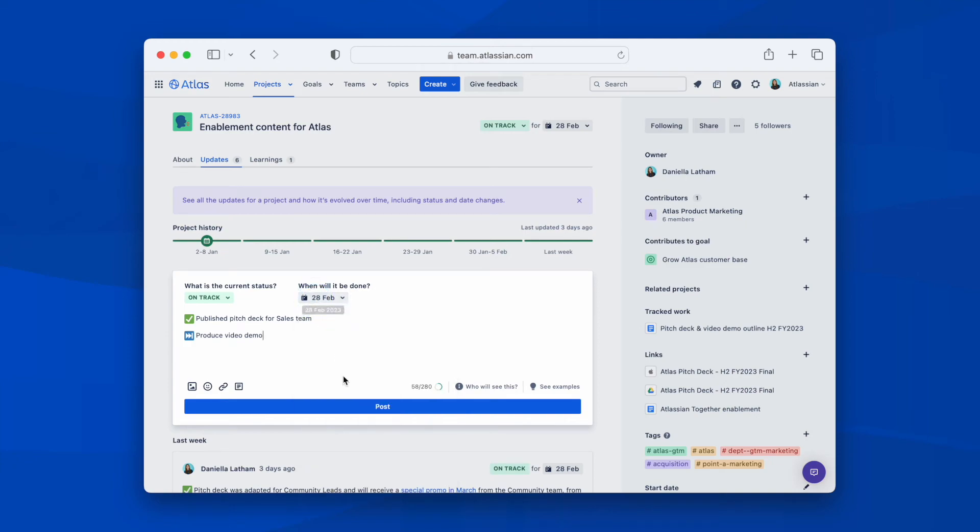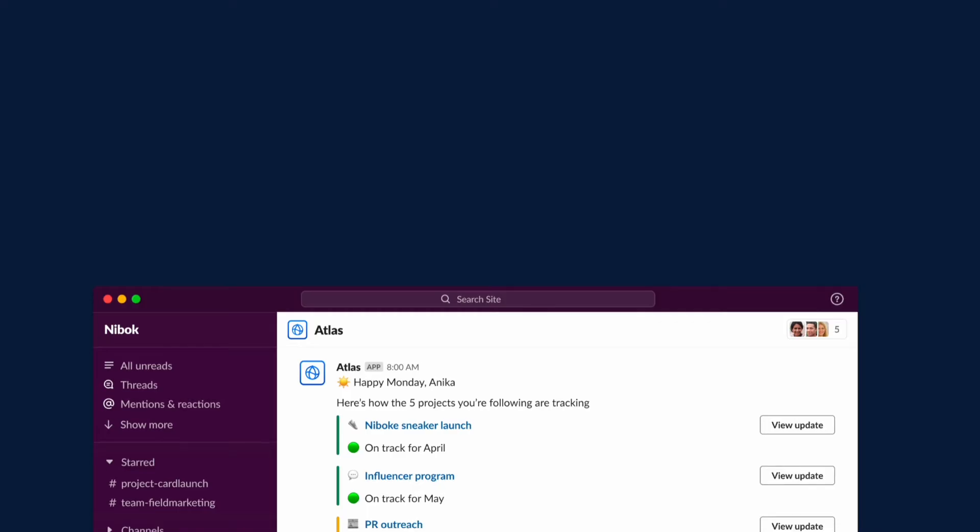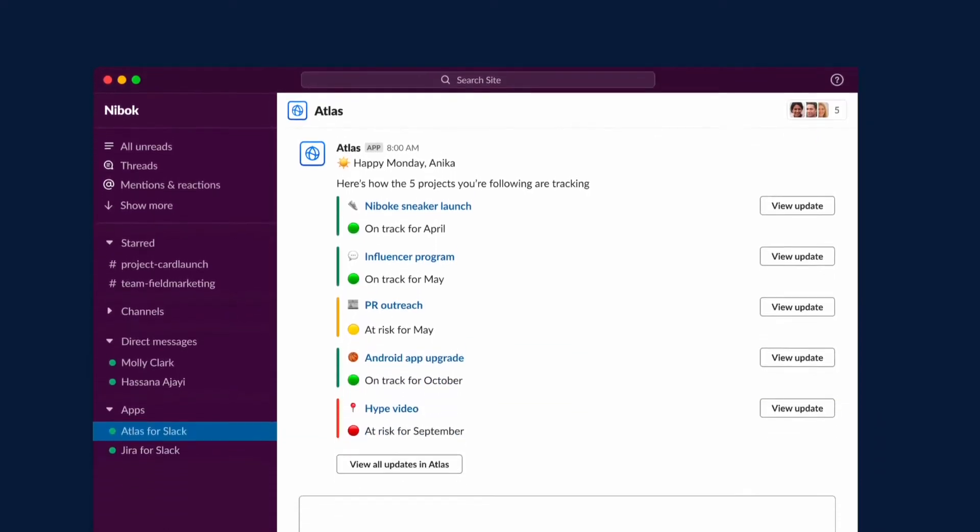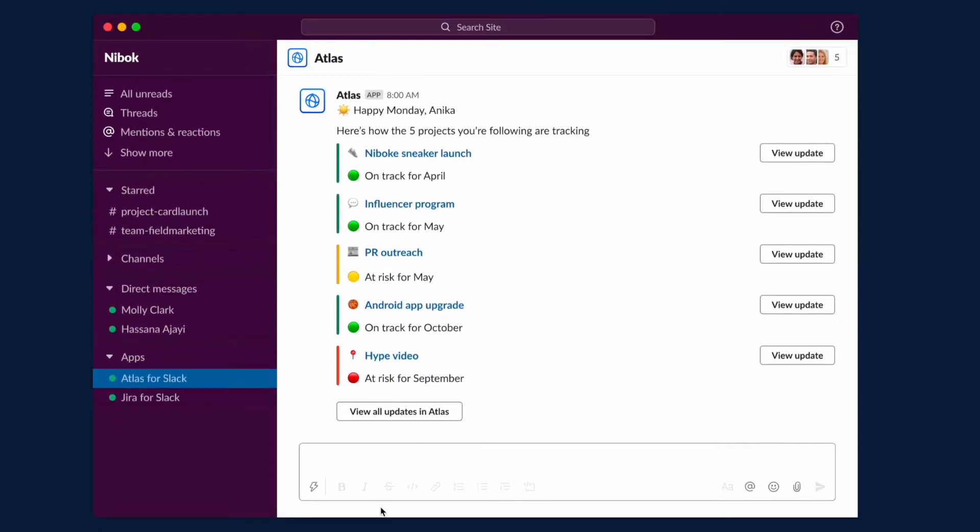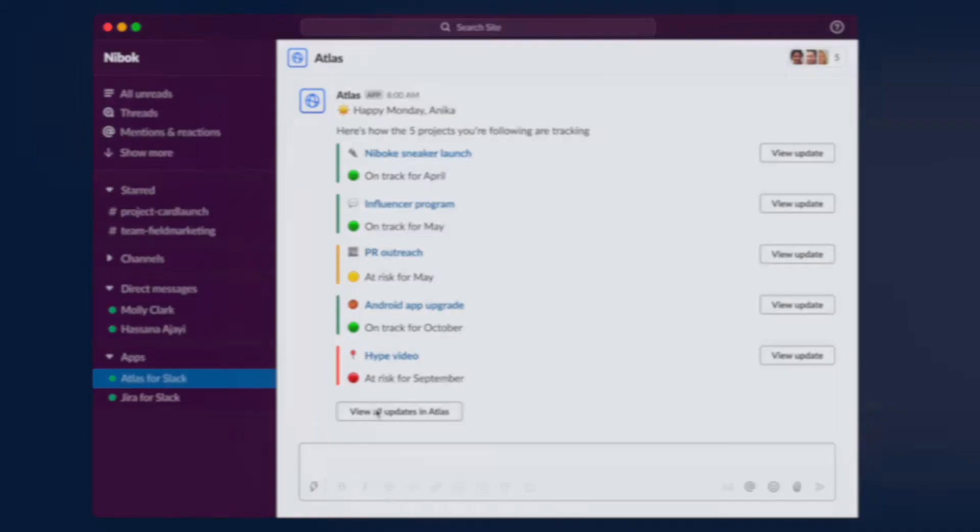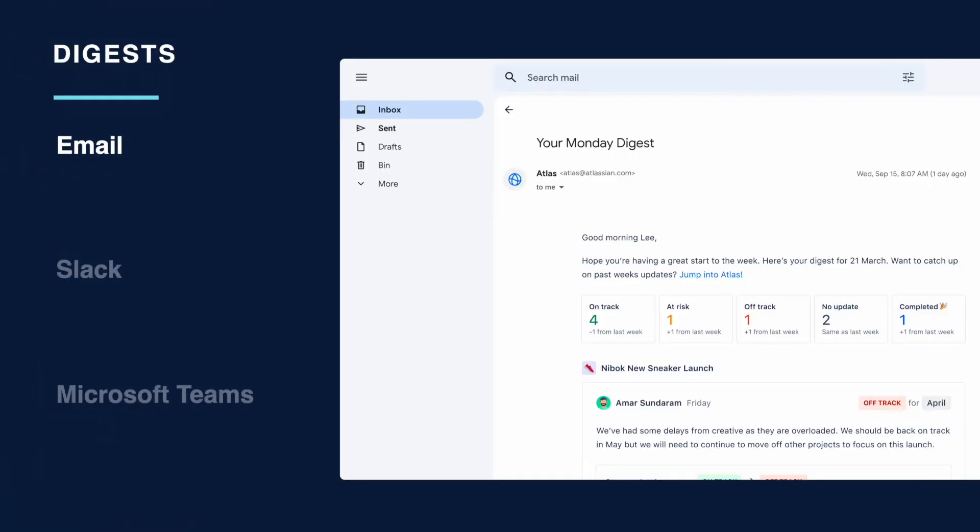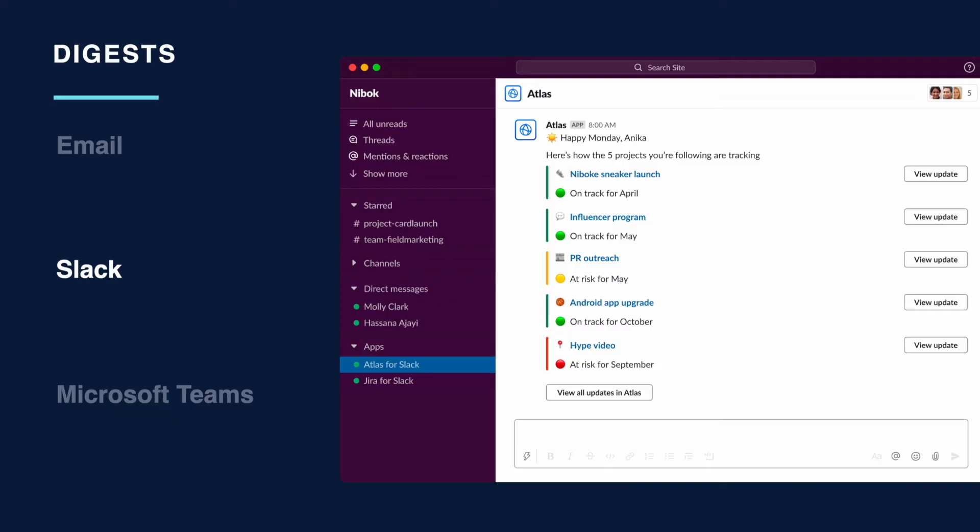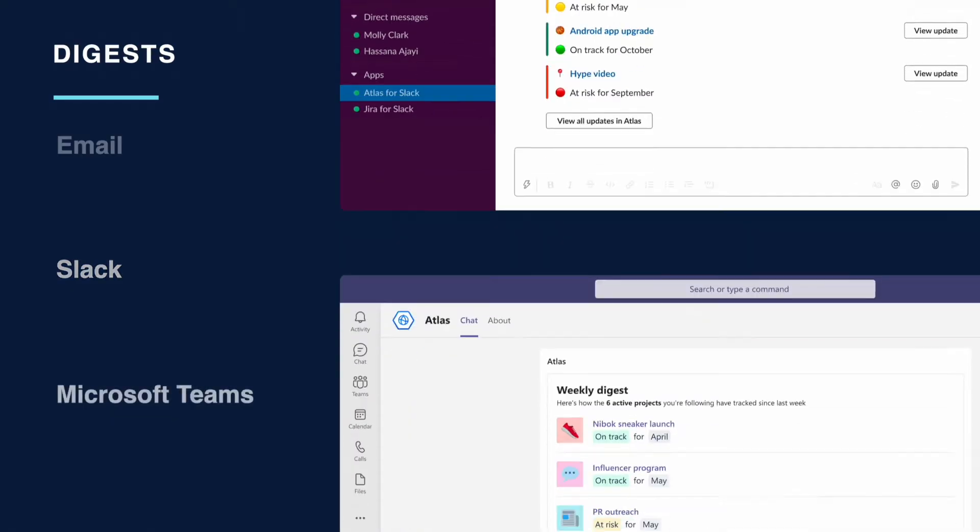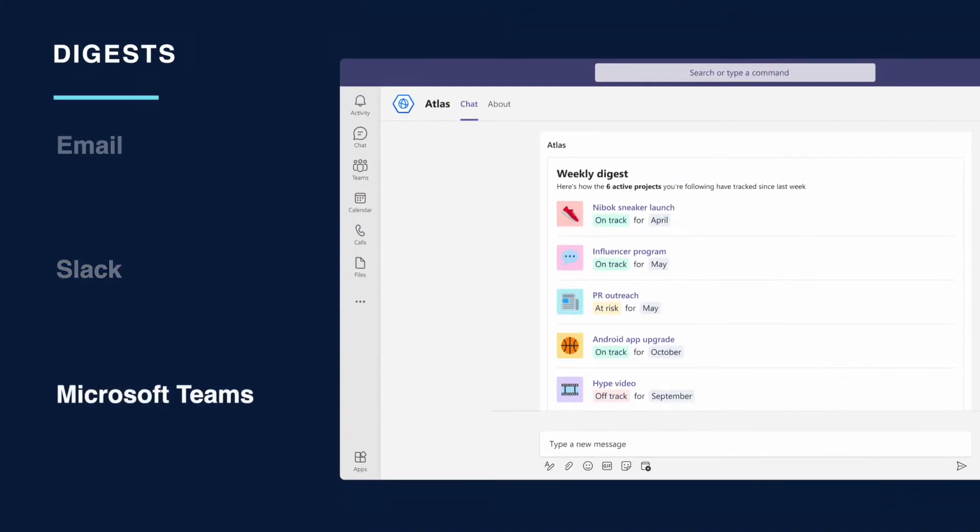This makes updates easier to digest and more relevant. This is then sent automatically to stakeholders, i.e. those who are contributing to a project or who are following it as part of a digest. This is sent every week for projects and every month for goals via email, Slack or Microsoft Teams, whatever their preference is.